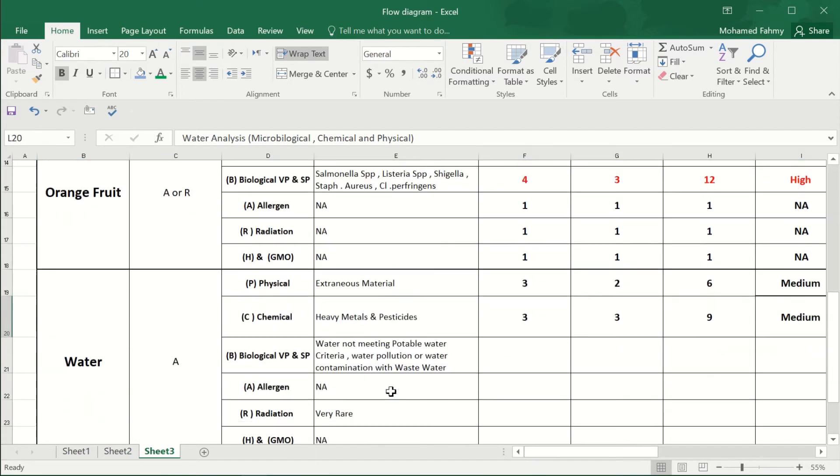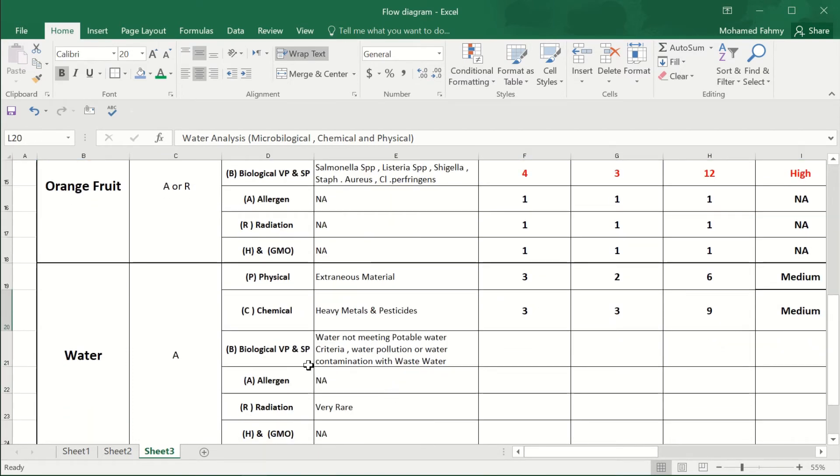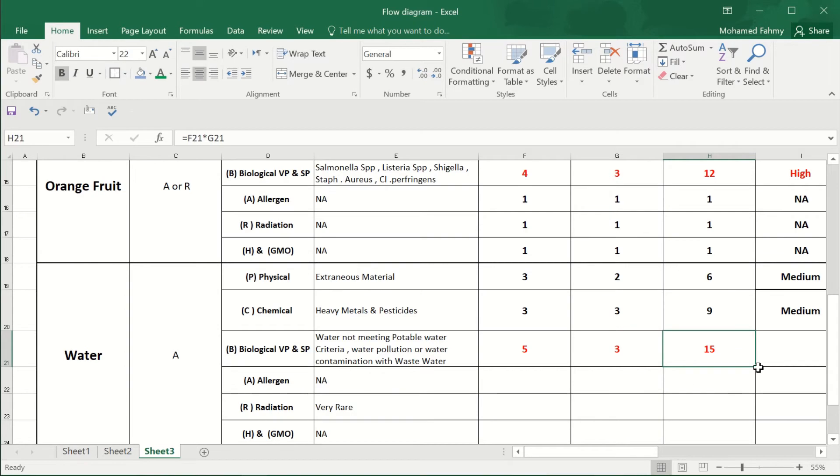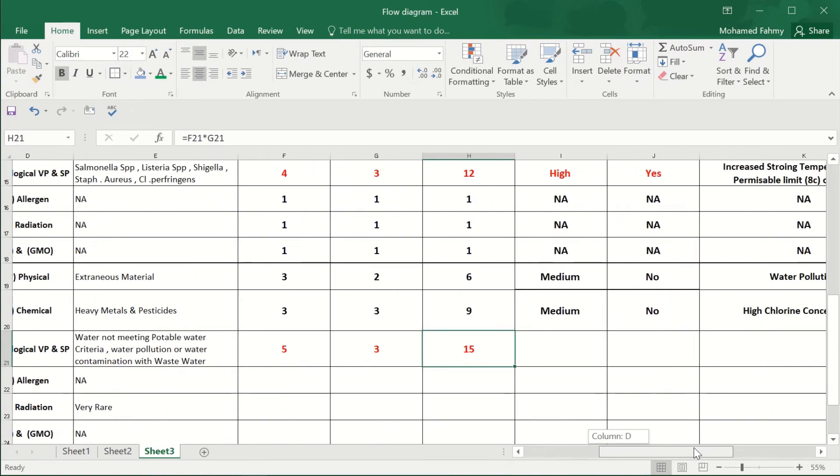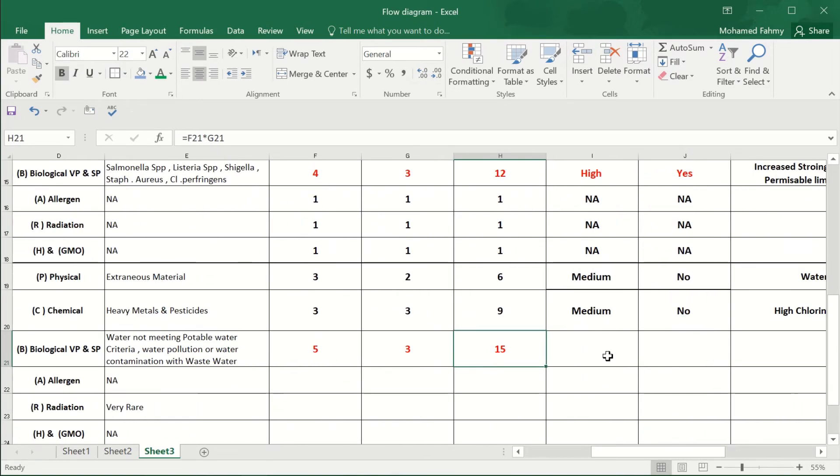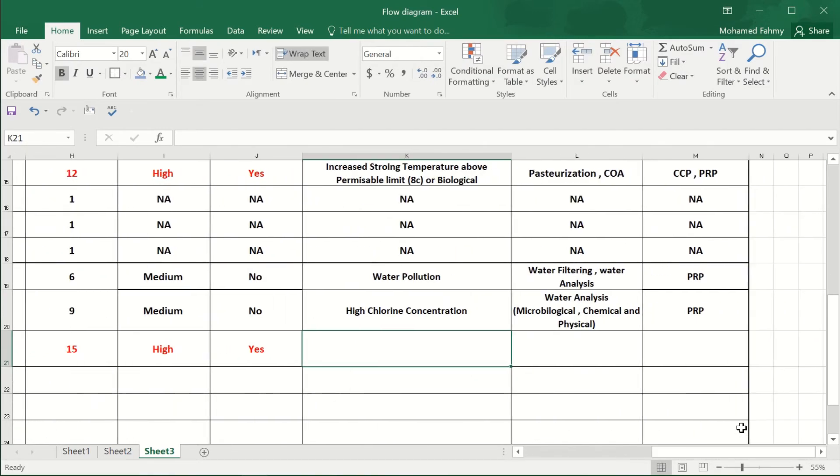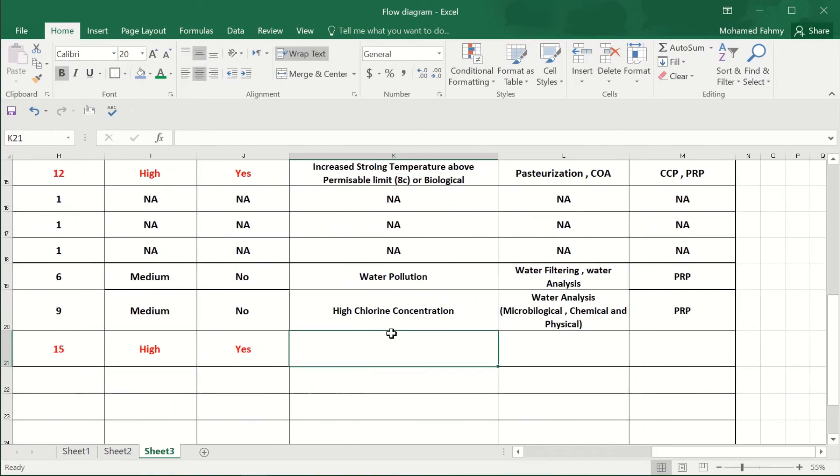Okay, the control of the biological hazard, it will be, for example, five by three. It mentioned the biological high. Yes, it's a significant hazard due to the water pollution.